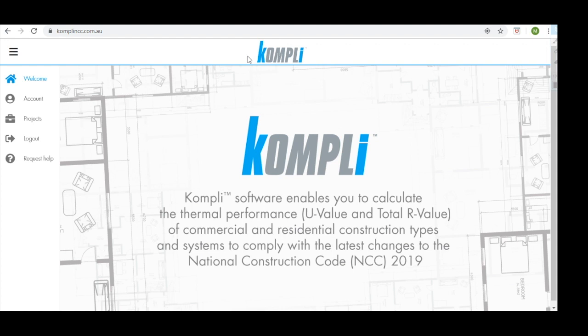Comply calculates thermal bridging through the isothermal planes method, referenced in Australian New Zealand Standard 4859 Part 2, and is calculated to New Zealand Standard 4214, which defines how to calculate isothermal planes. If you'd like more information on this, please contact Knauf Insulation.